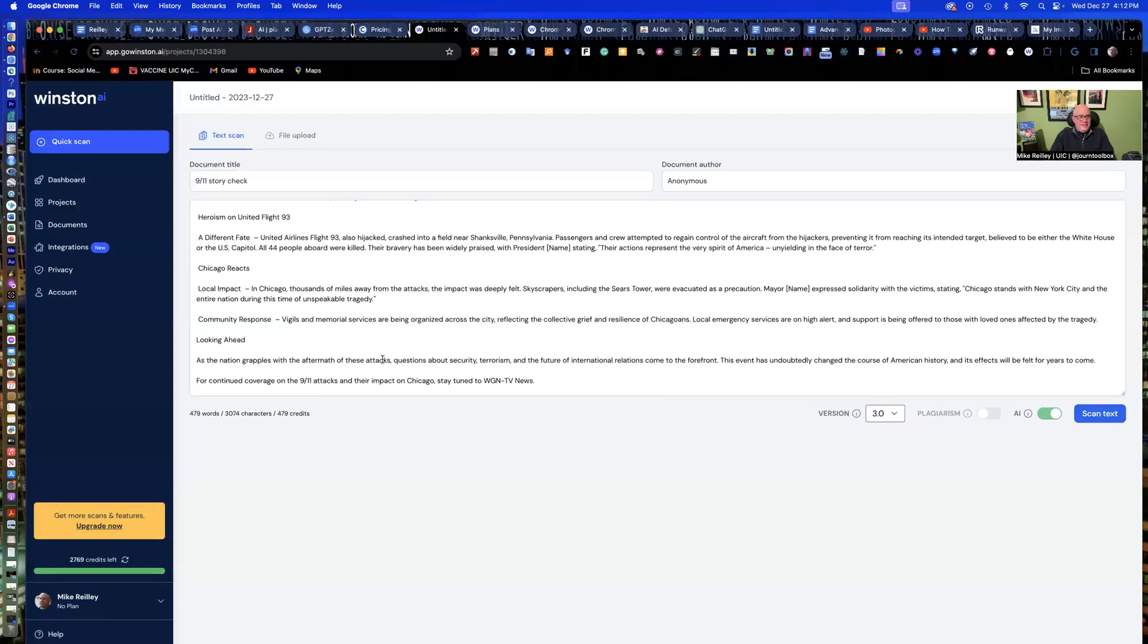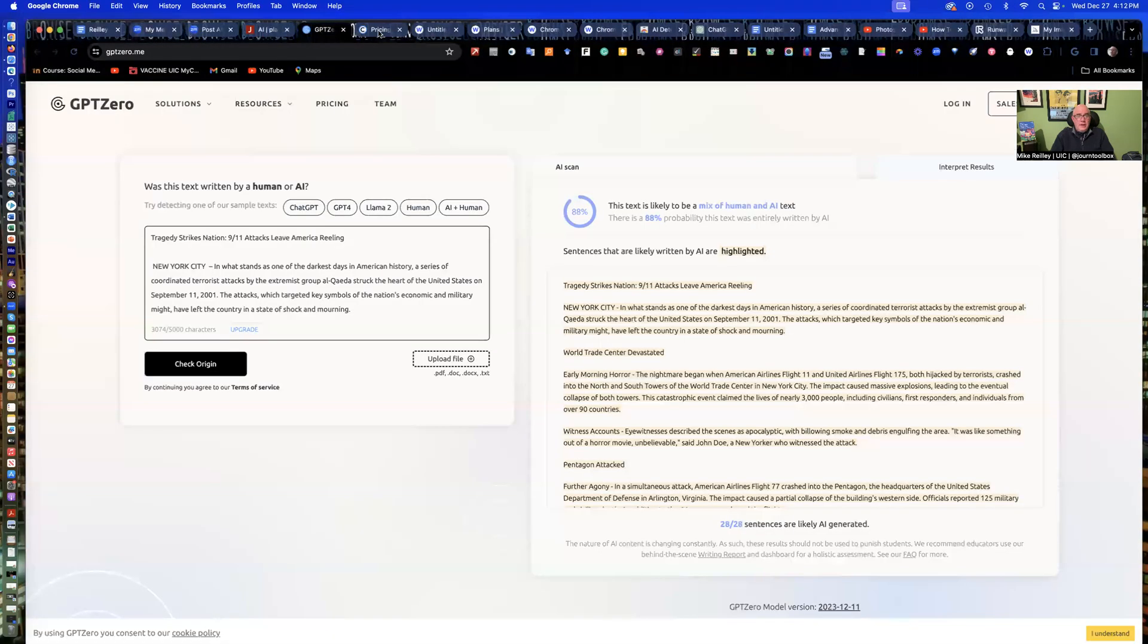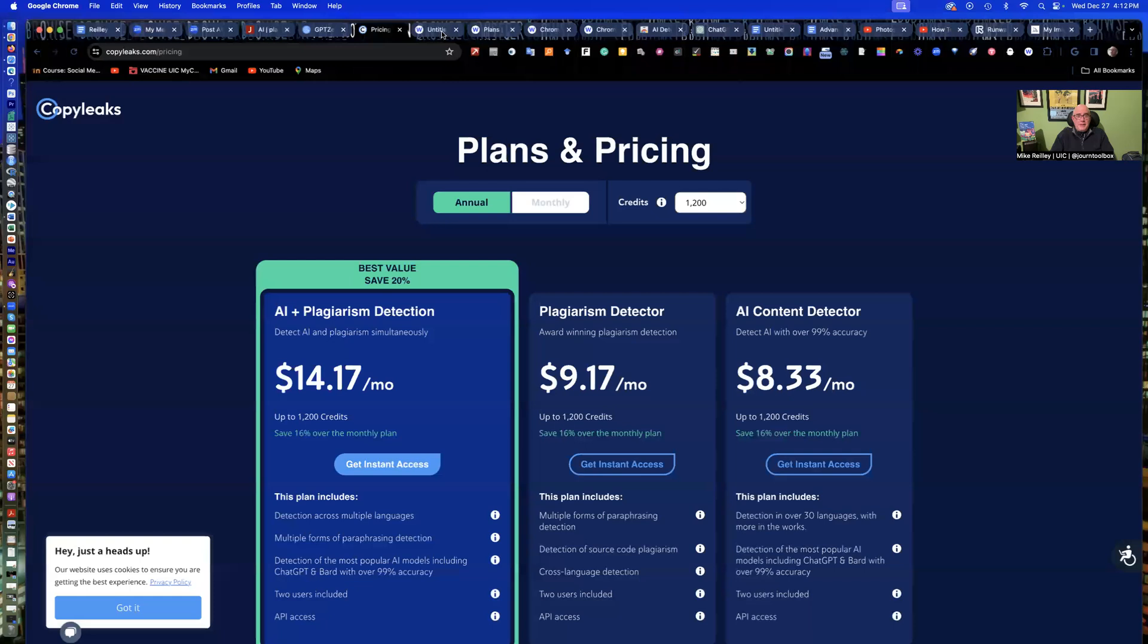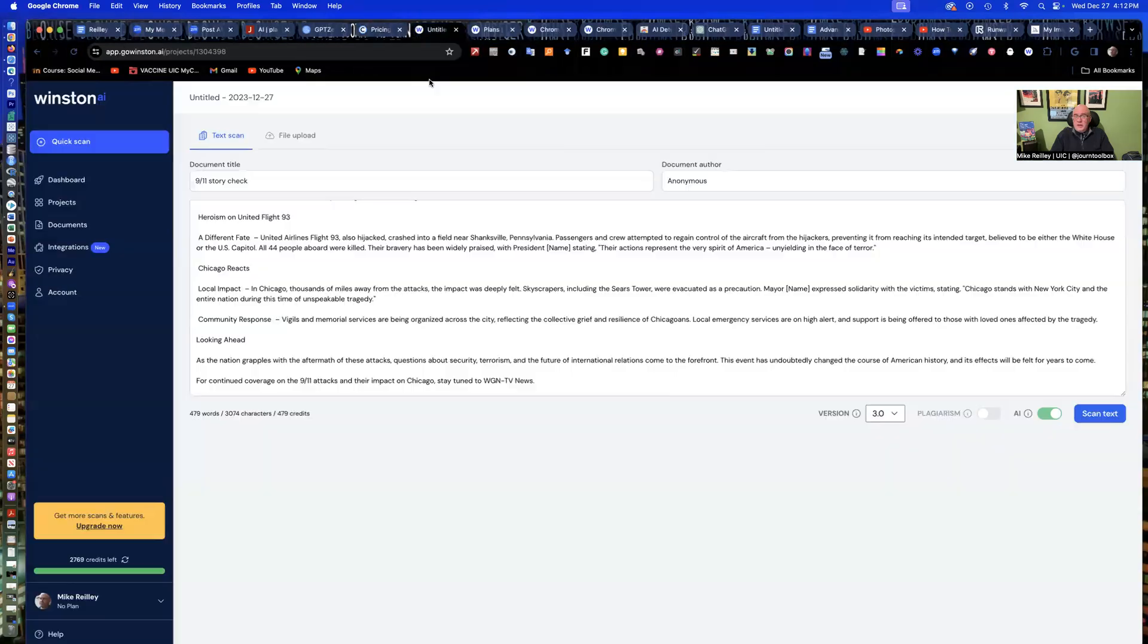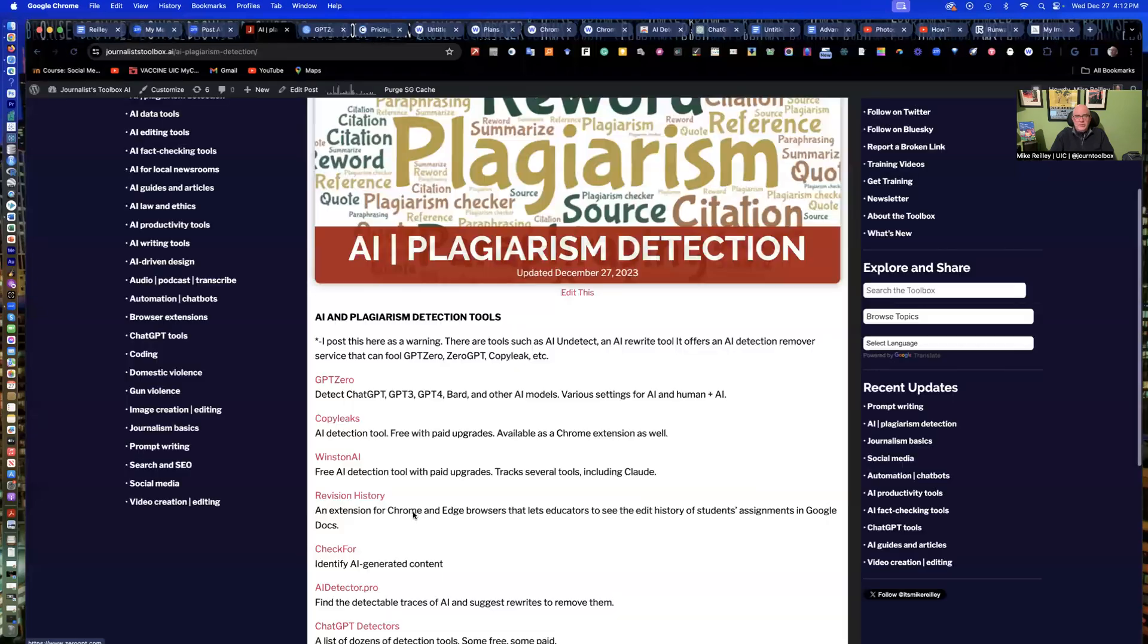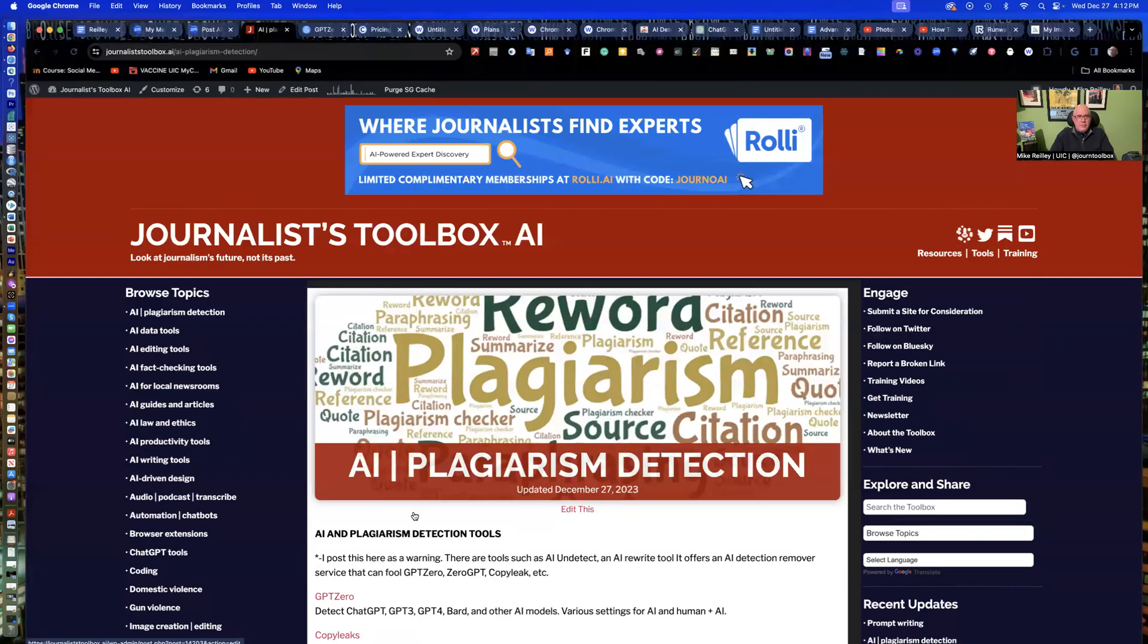So that's the three tools, GPT zero, copy leaks, and Winston, which are three pretty good ones. And there's others that I'll be adding to this page here in the coming weeks and months.